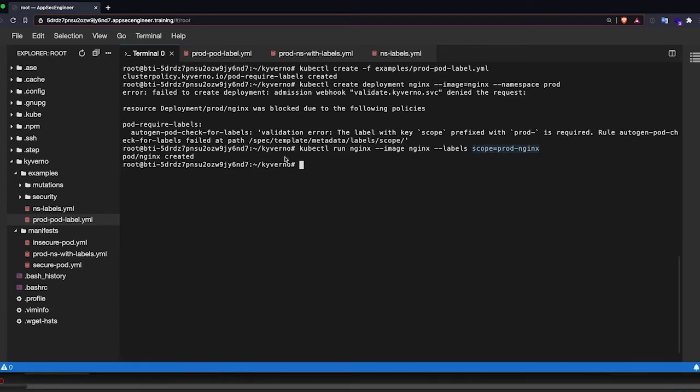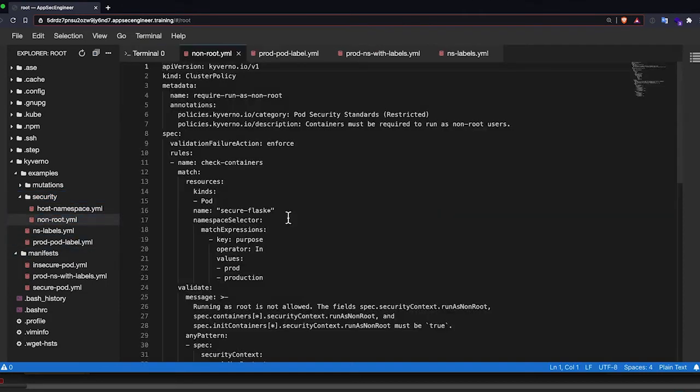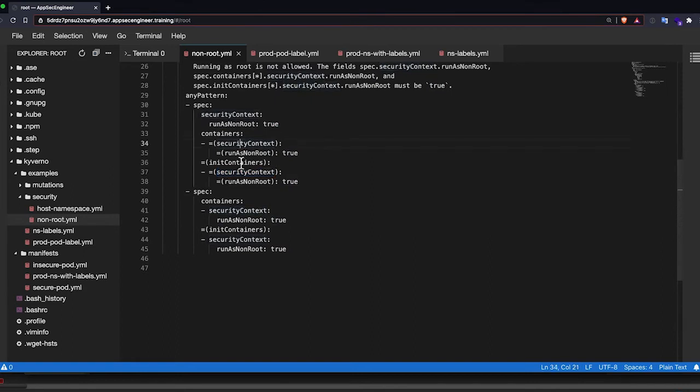Now we are going to add some security checks to this namespace. Now let's look at the policy that we've written here. It's going to check whether the run as non-root is set to true in the init containers and the basic containers. So that's basically what we are going to do. That is one of the rules that I've set up.